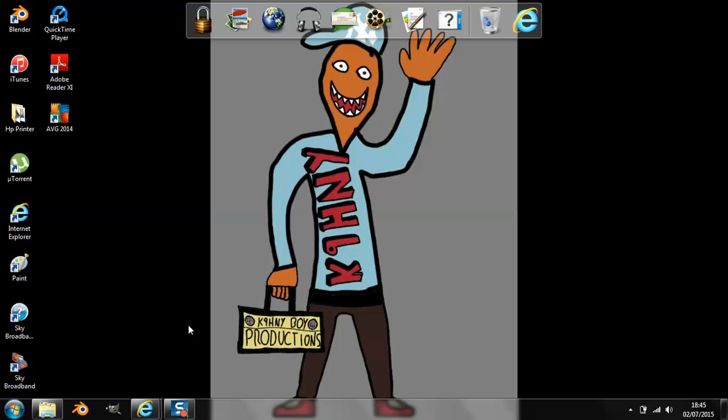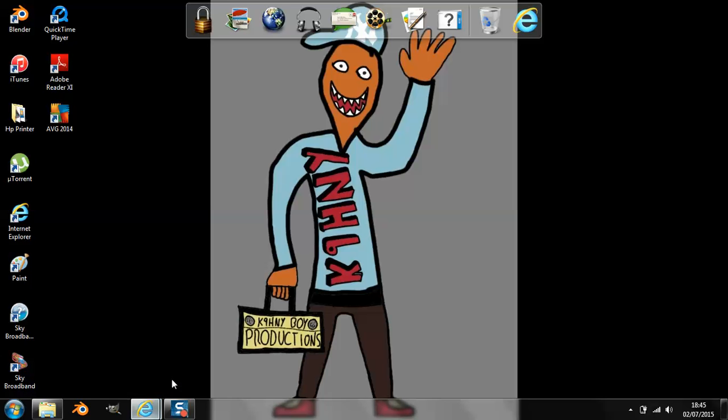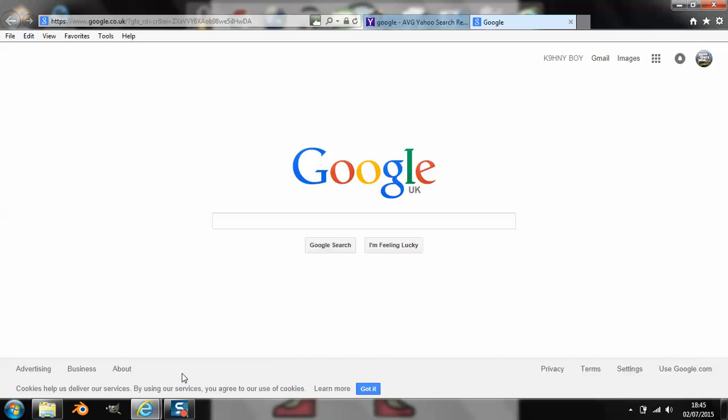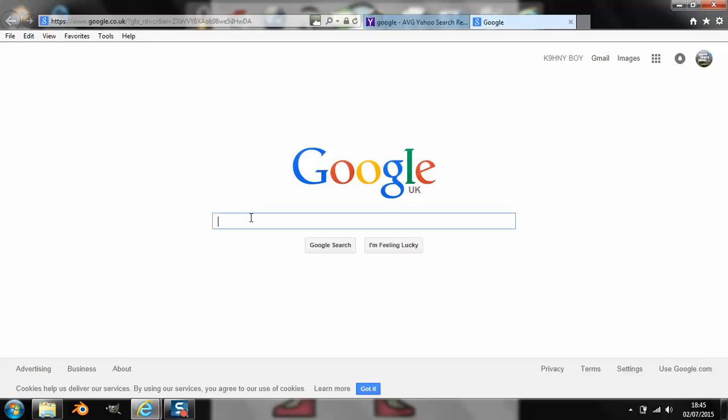So you can do gaming on it, like Minecraft, or if you guys want to do GTA. So let's go on with it. What we need to be doing first is heading to Google, and then in Google...